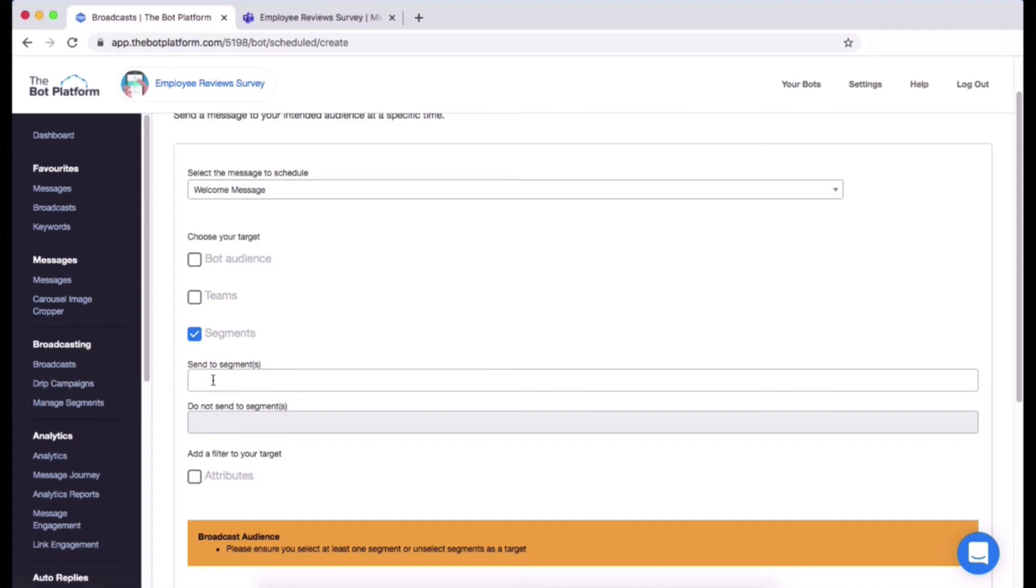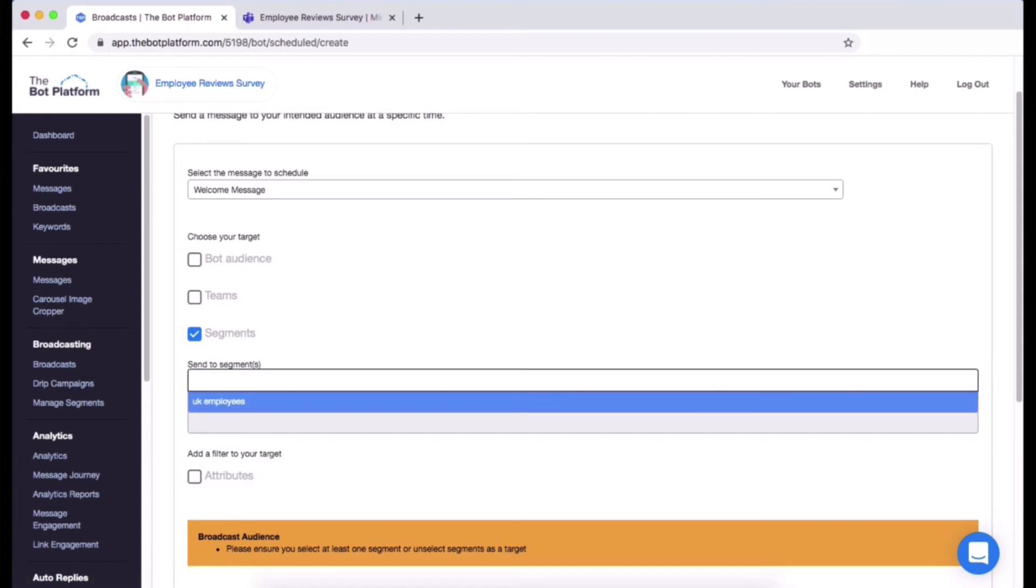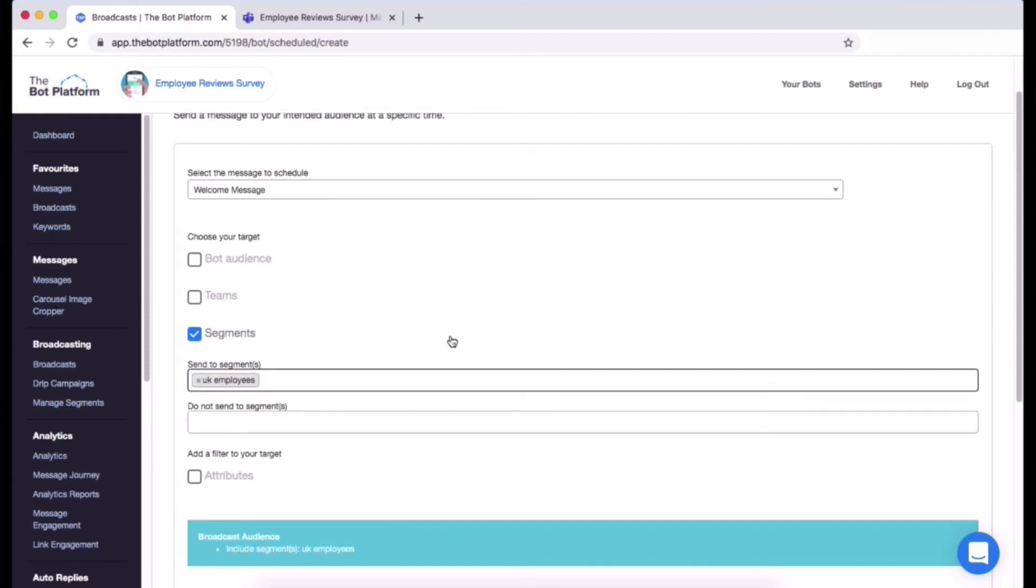I have got a segment for my UK colleagues, so I'm going to start typing in UK. When I start pulling that information through and once I've selected that, the broadcast is currently scheduled to go out to this segment called UK Employees.